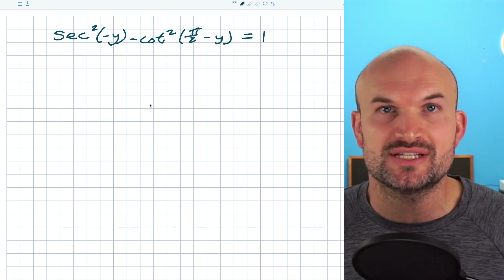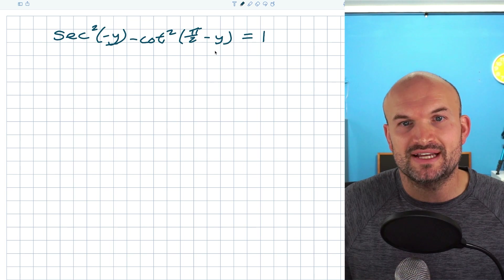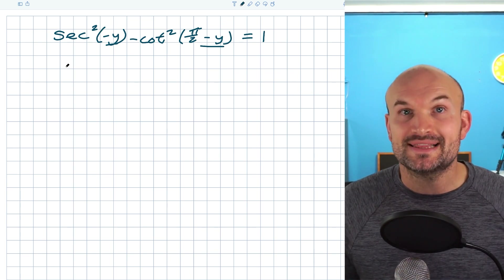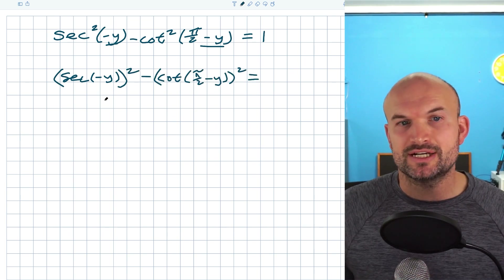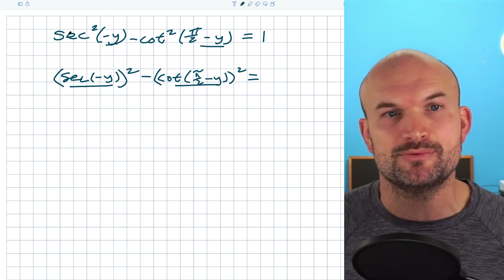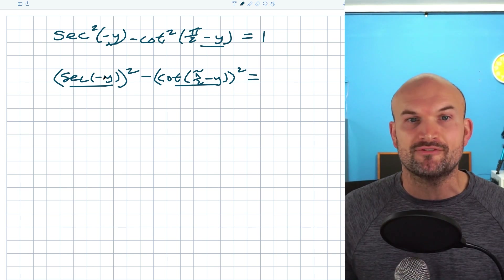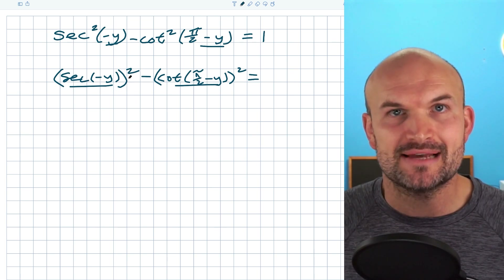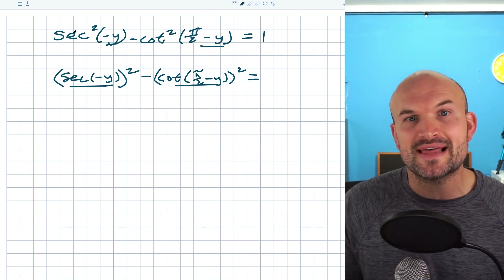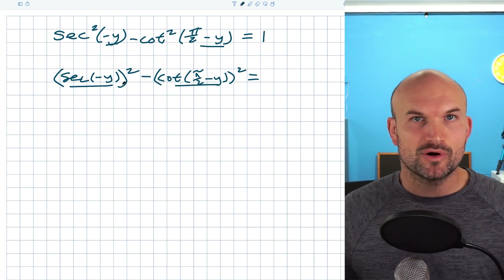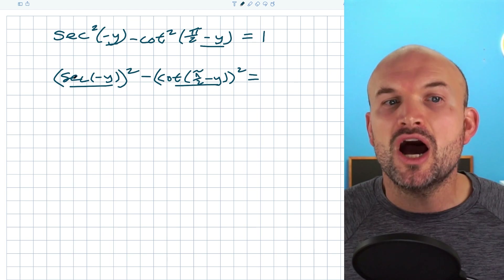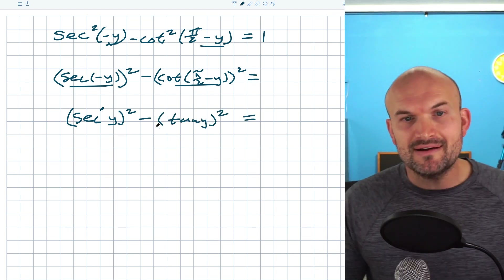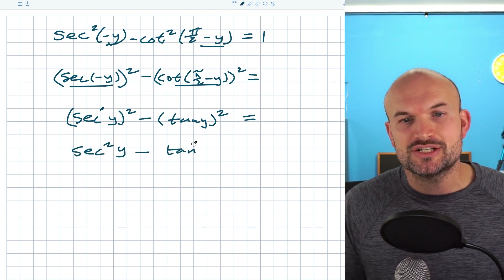We just talked about Pythagorean identities, but that was only when we had a trigonometric function squared with a plain angle. These are going to involve our even-odd as well as co-function identities. When we have trigonometric functions squared, we can actually rewrite them. By rewriting them, I can treat these identities in a more familiar form. I didn't change anything — I just rewrote them differently. We prefer to write secant squared of negative y rather than the quantity secant of negative y squared. When we have even-odd or co-function identities, it helps to look at them as a quantity squared, so we can realize secant of negative y equals secant of y squared, and cotangent of pi halves minus y equals tangent of y quantity squared.